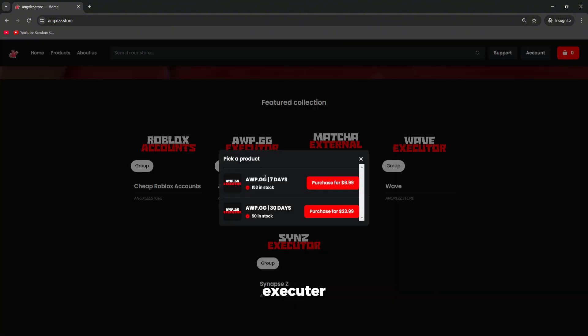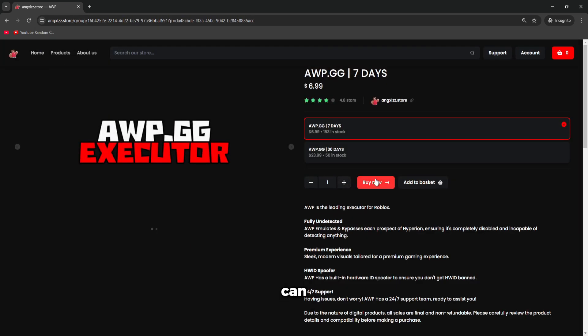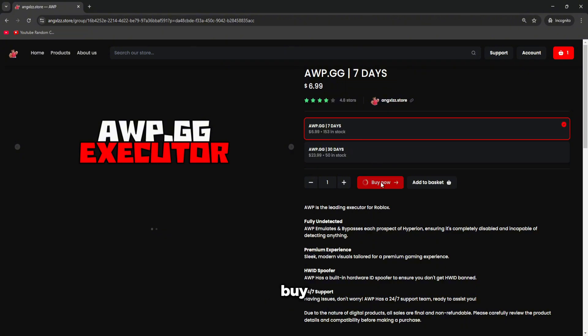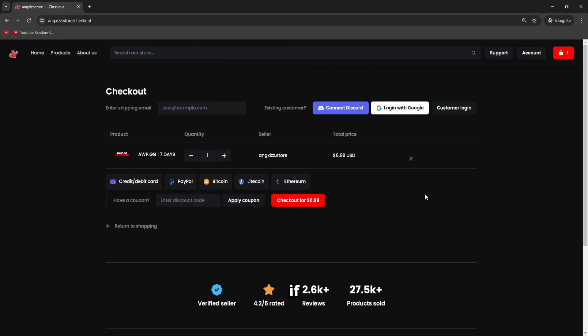So if you want to get an executor for this tutorial, I'll be using AWP, so click on it. And then you can select any variant you want, whether it's a 7-day or a 30-day license. Then just click the buy now option, or add to basket if you plan on adding more items to your cart.